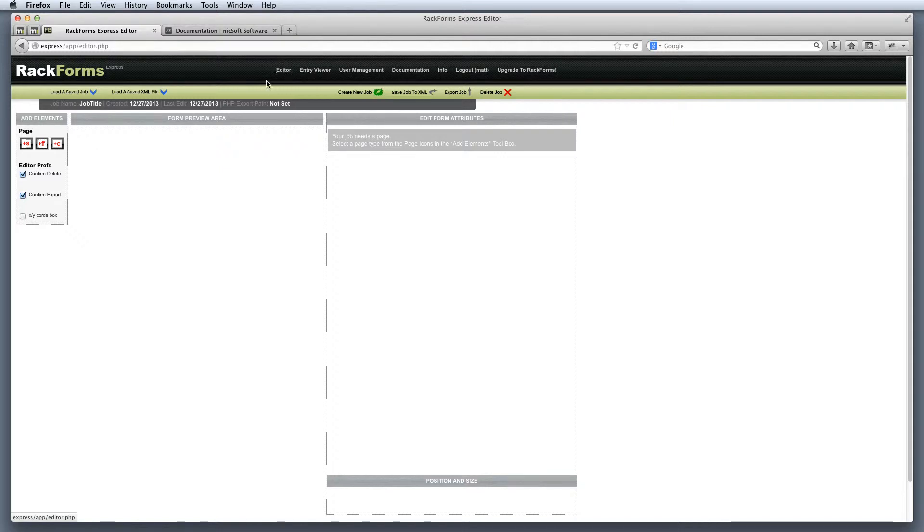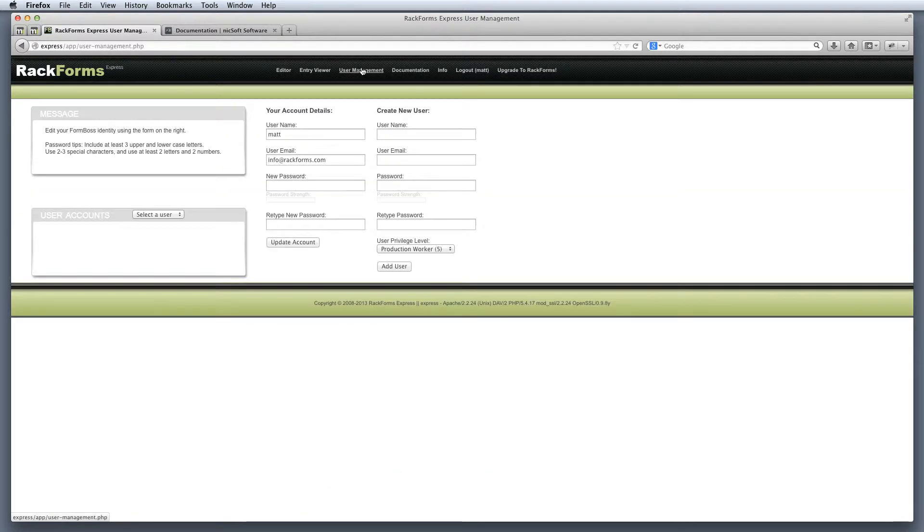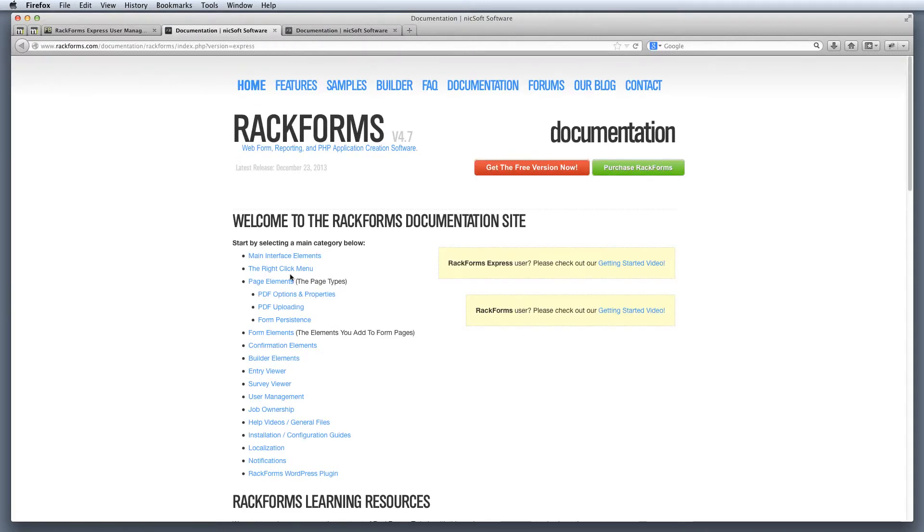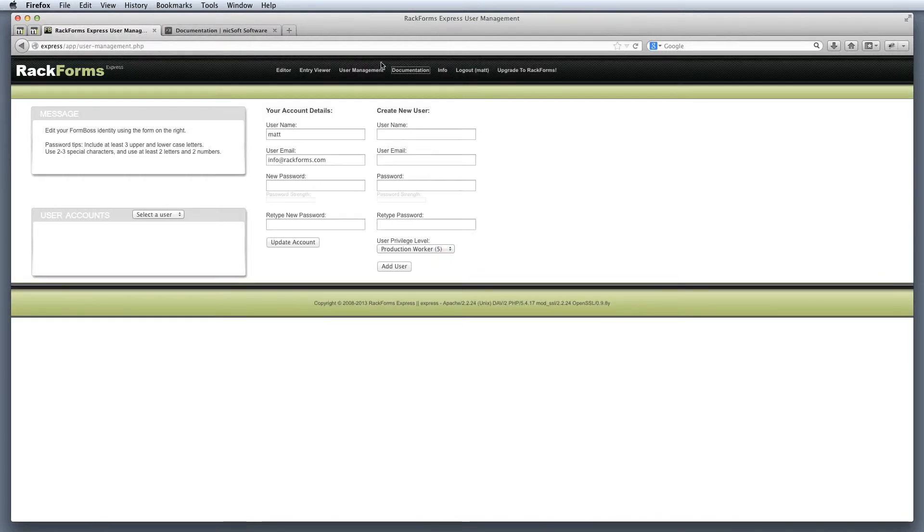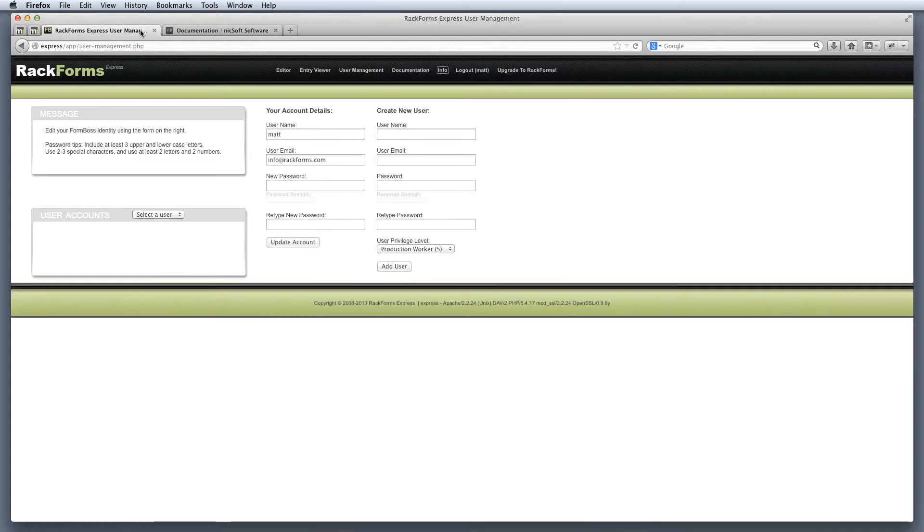Right now, and by default, we always start with the editor interface. However, we also have the entry viewer, user management, and of course the documentation link which takes us back to this page. We have an information page that actually prints information about your PHP installation, and of course we have our logout and upgrade link to the standard Rackforms version.